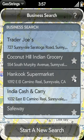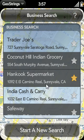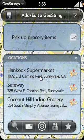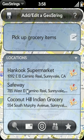So if Hankook is a place that I'm going to be doing a lot of GeoStrings at, I may save it as a favorite, and I can quickly access that on my favorites list. To add the selected locations to the GeoString, I simply swipe backwards in the gesture area. Now any time I drive by any of those locations — whether it be Hankook, Safeway, or Coconut Hill Indian Grocery — I'm going to be alerted.